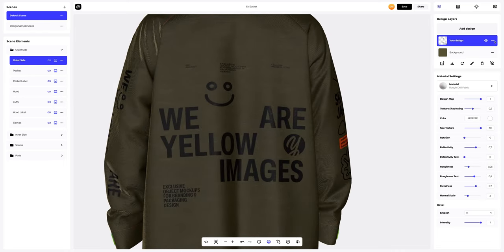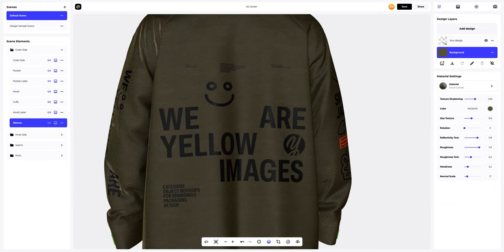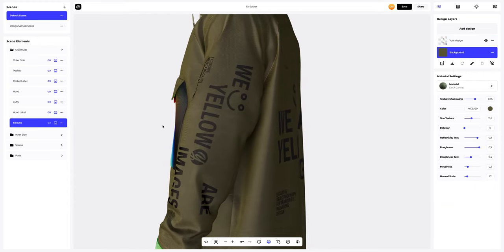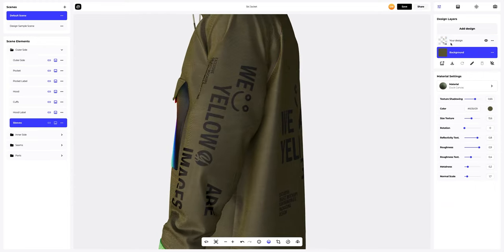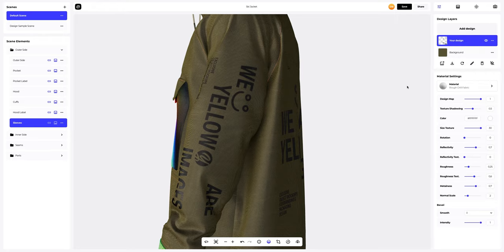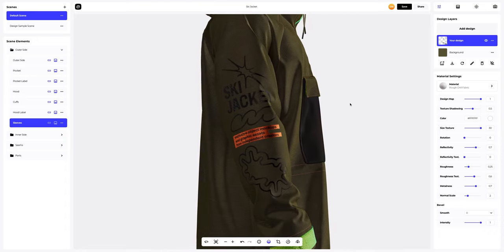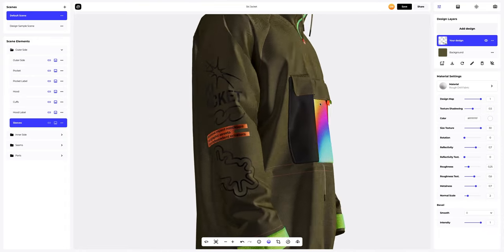Now, let's copy the design settings and apply them to the sleeve design. Select the design layer and apply the settings to it. Just what we need.